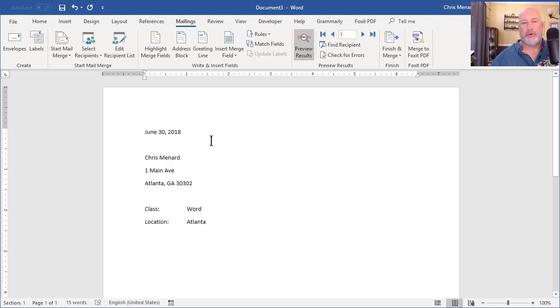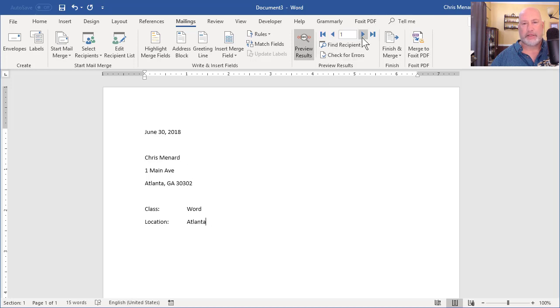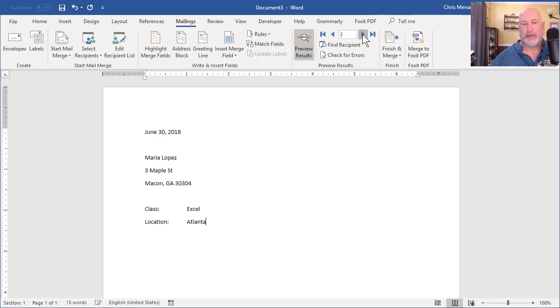So I put myself in there. Once again, I don't care about the paragraph formatting, but notice I'm in Atlanta. The next person is in Smyrna, and I've got some Lawrenceville in here and some other cities. So that's working. Here we go.